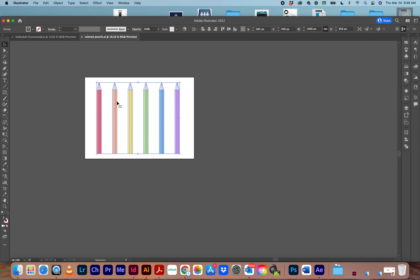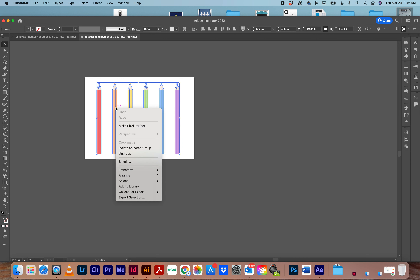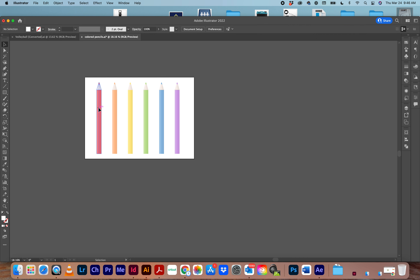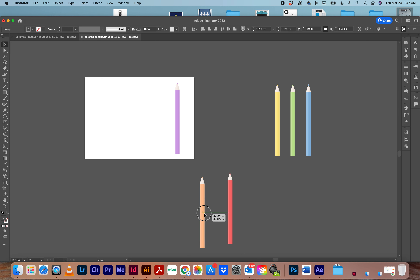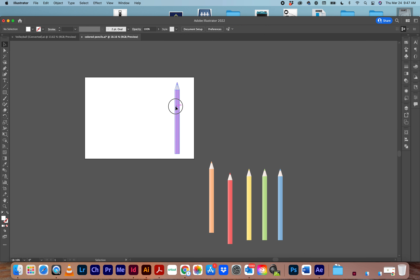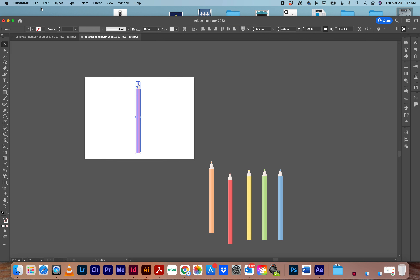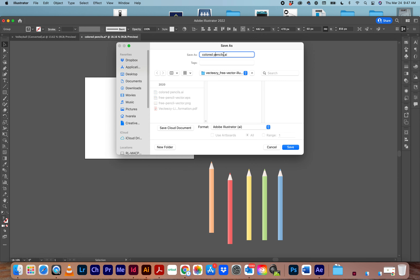Maybe you just want one pencil or one chess piece. When you select it, it will likely be grouped, so right-click and say Ungroup. Now you have individual pencils. You can click and drag one out at a time. I just want the purple one.